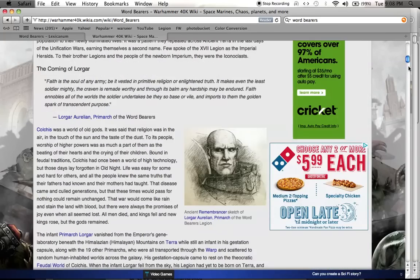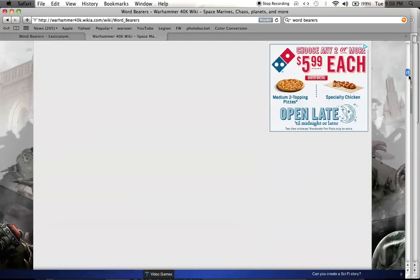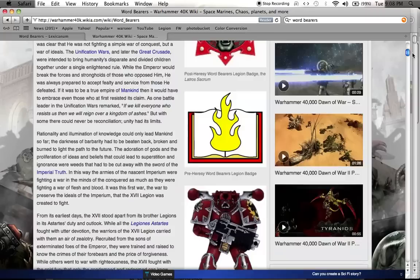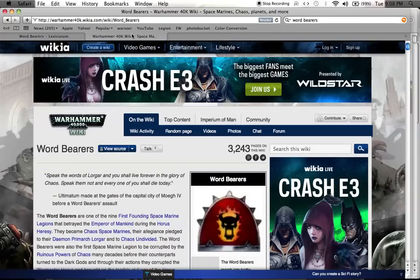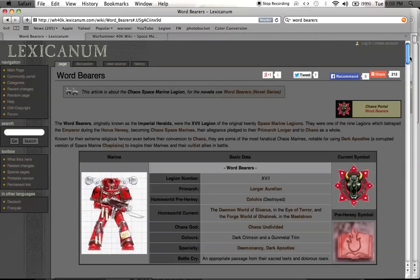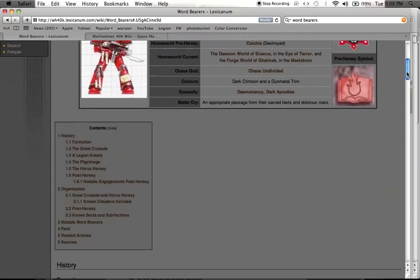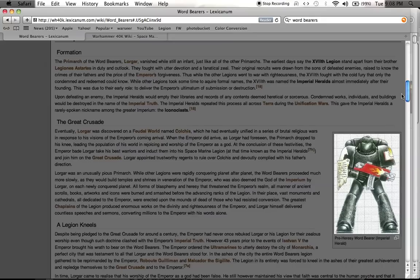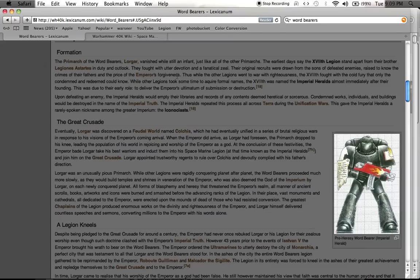Let's see if we can find a little bit more information about how they were at the very beginning. I'm looking at the Warhammer 40k wiki, I'm also looking at the Lexicanum. Their original recruits were drawn from the sons of defeated enemies, raised to know the crimes of their fathers and the price of the Emperor's forgiveness.